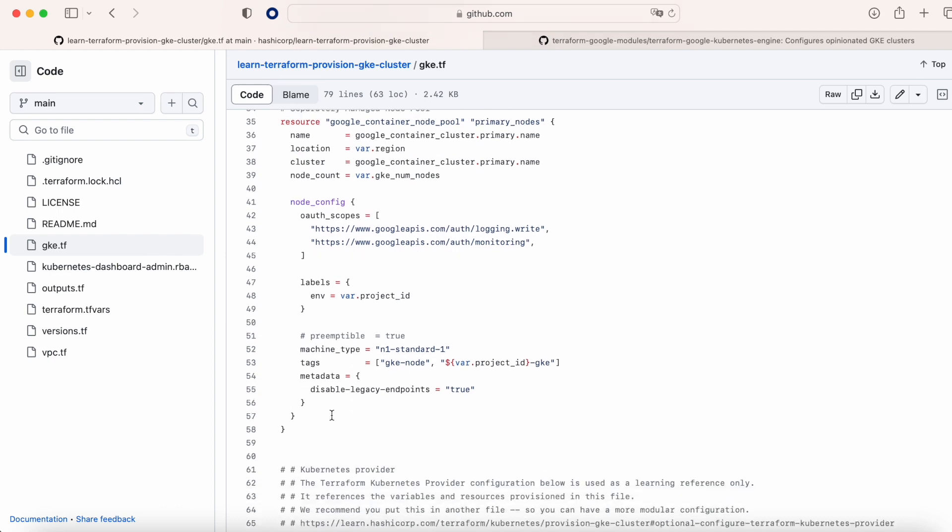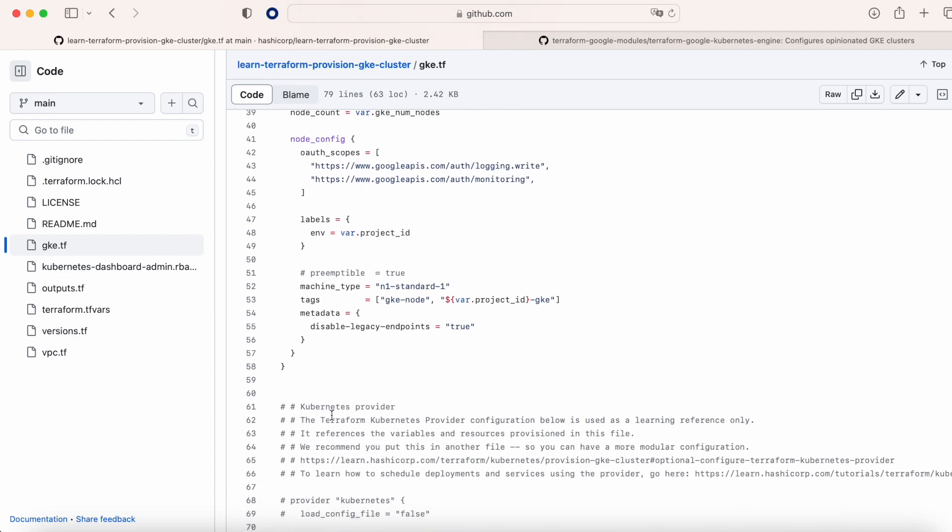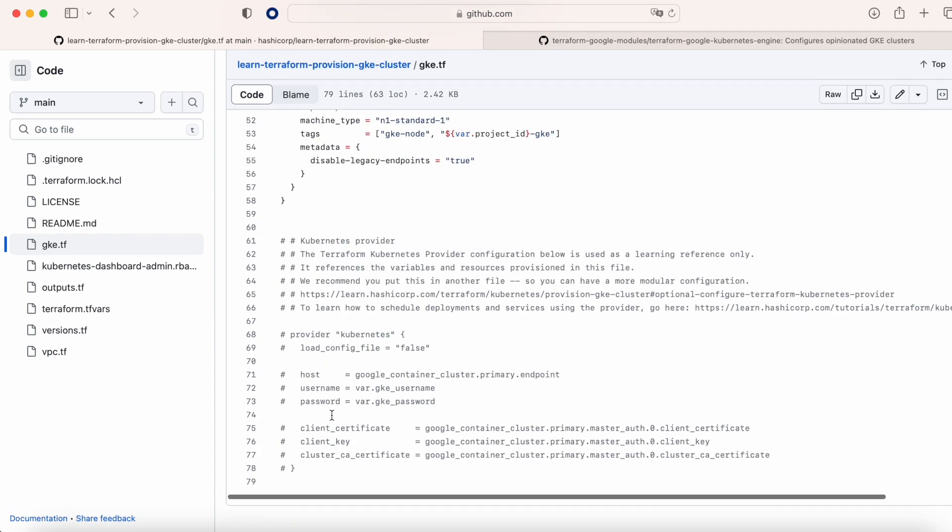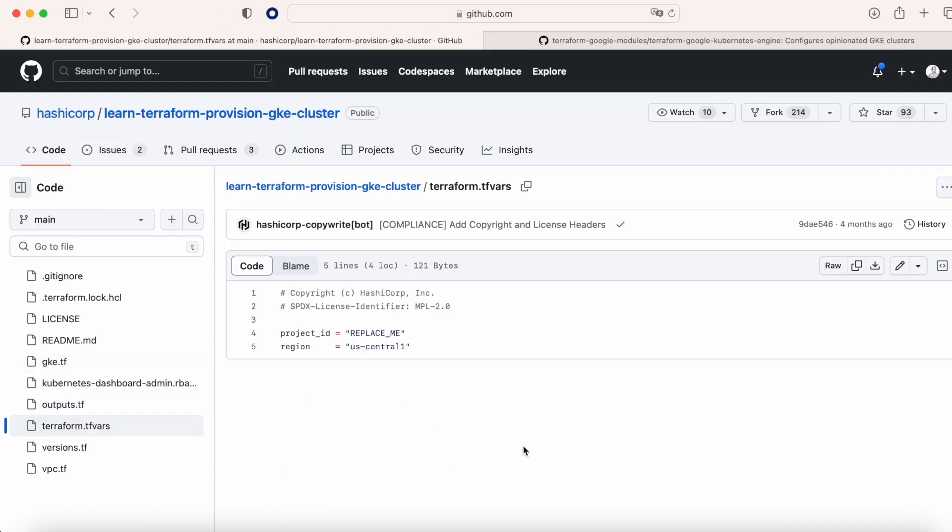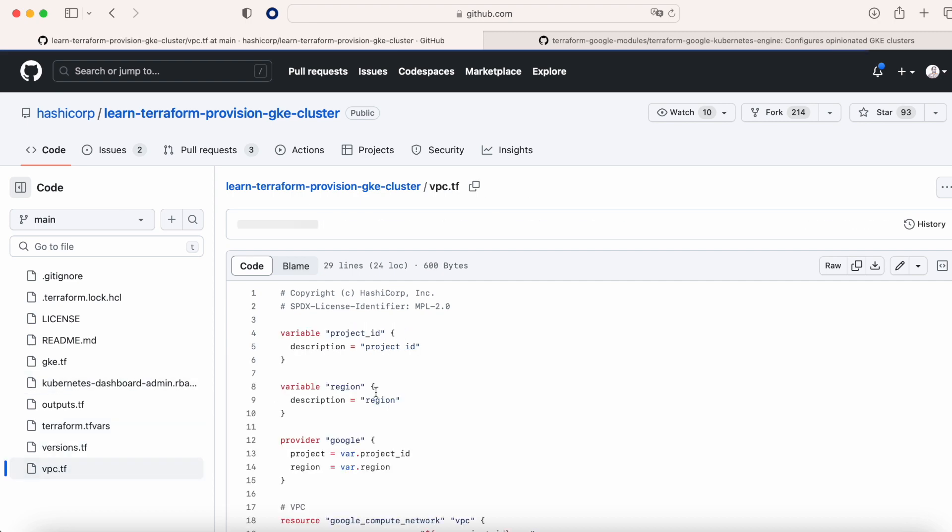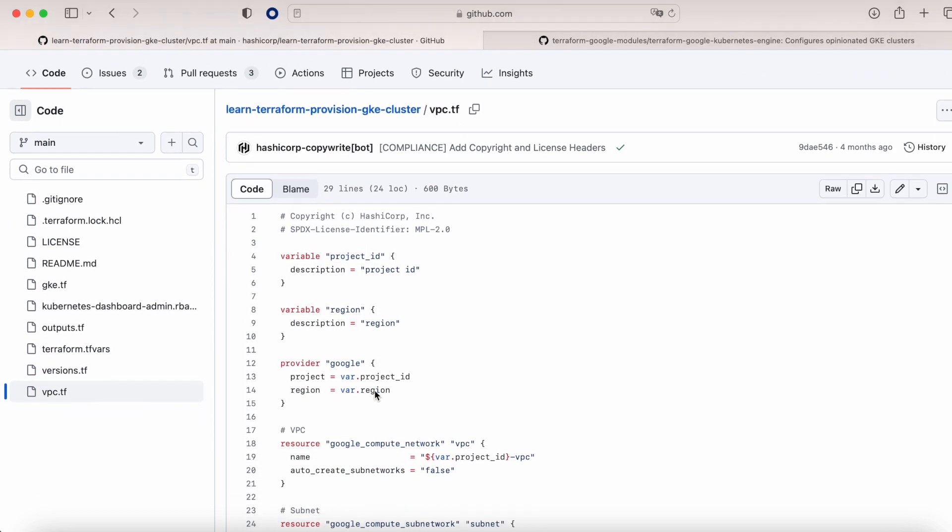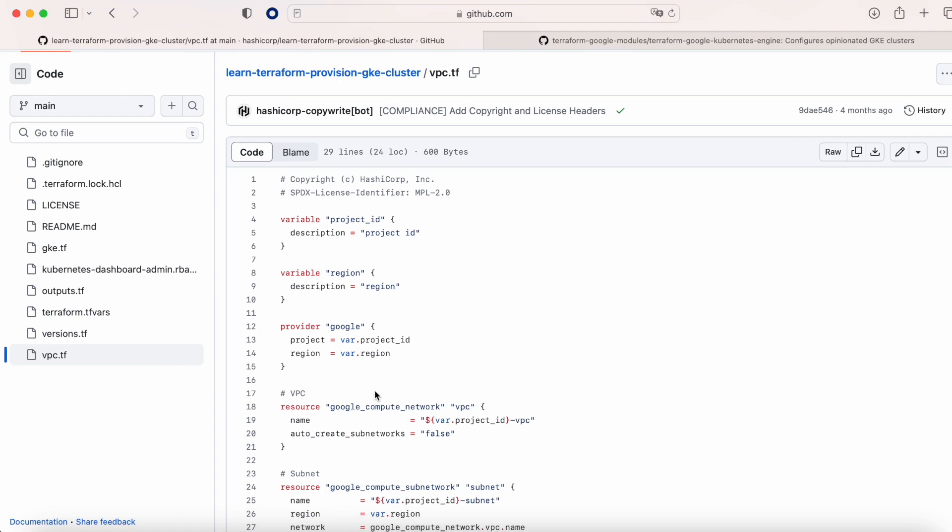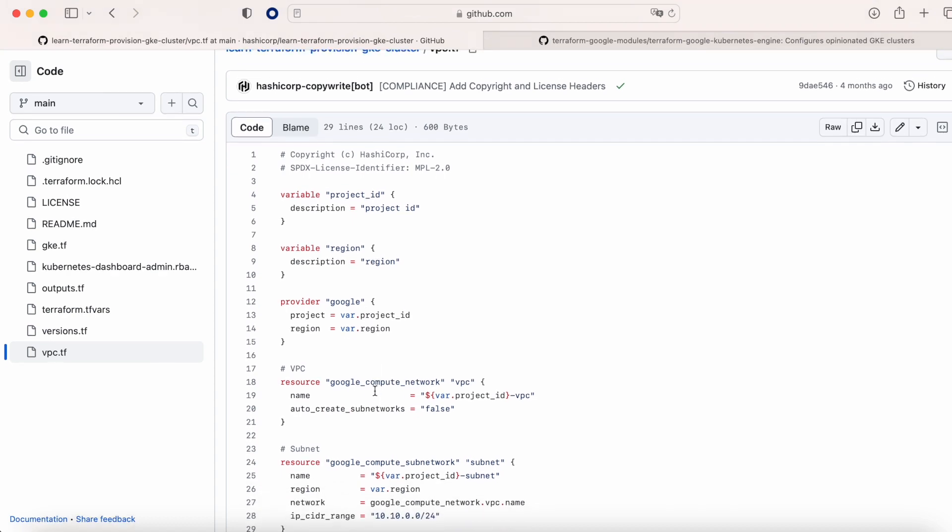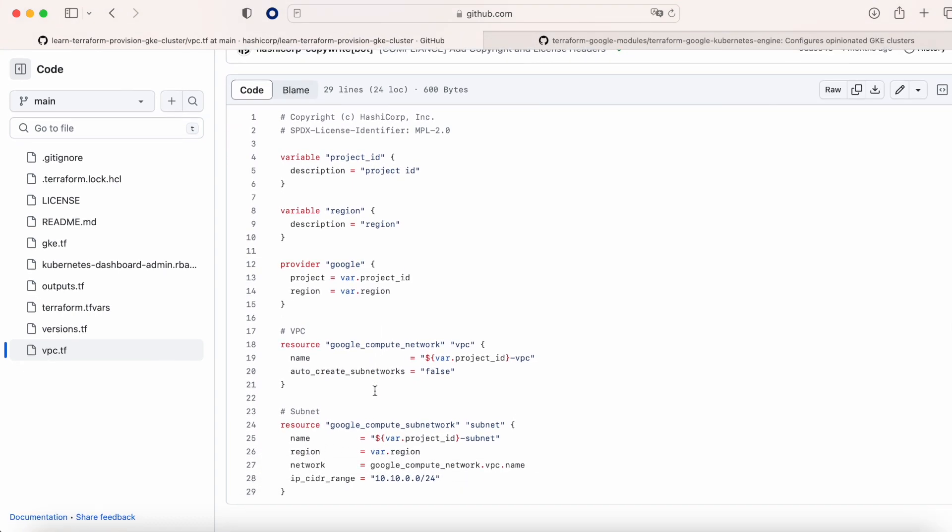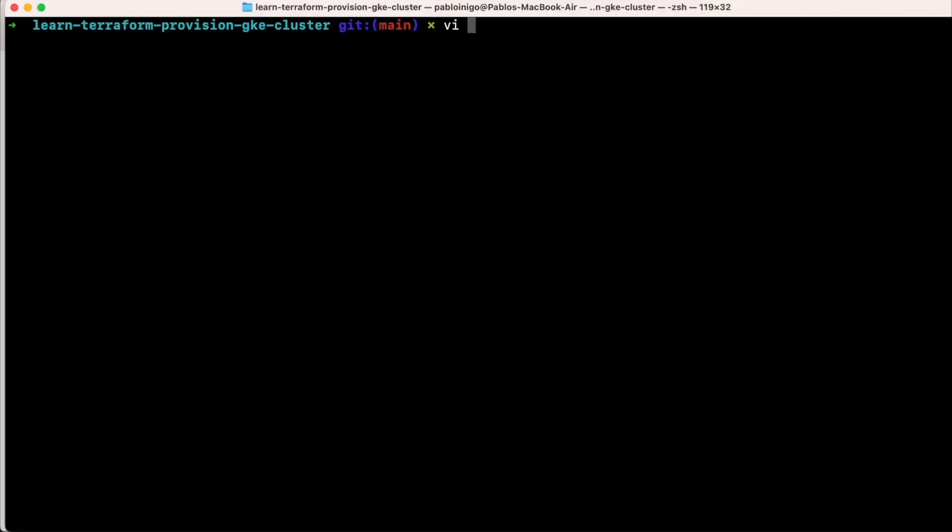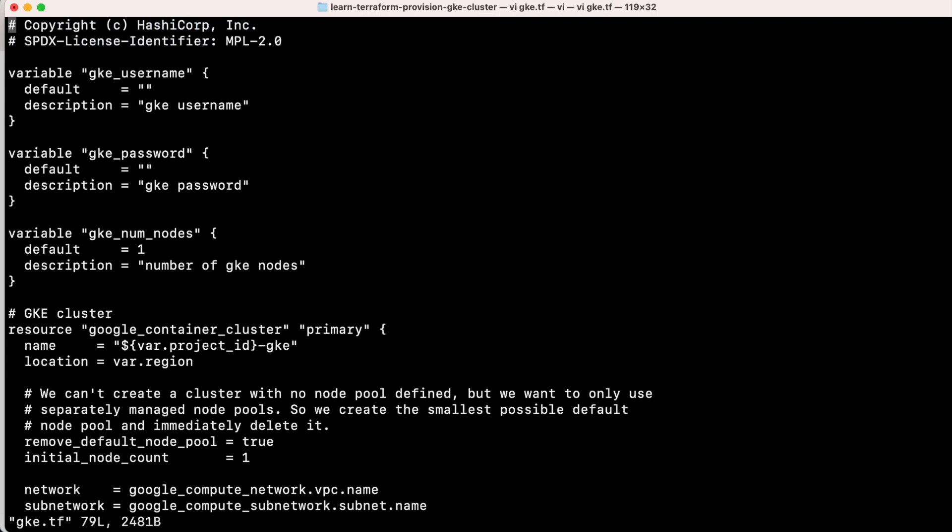What we are going to have here is only a place where we are going to replace our project, and after that we have the third file called vpc.tf. Where we are going to create a VPC and a subnetwork, and this cluster is going to be different to the next one because in the next cluster we are going to have our subnetwork for pods and our subnetwork for services.